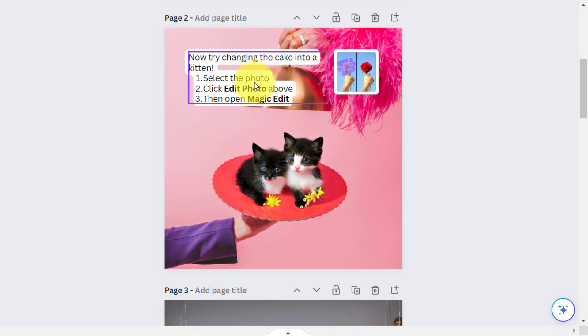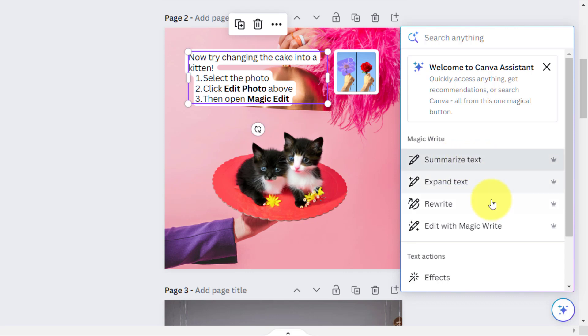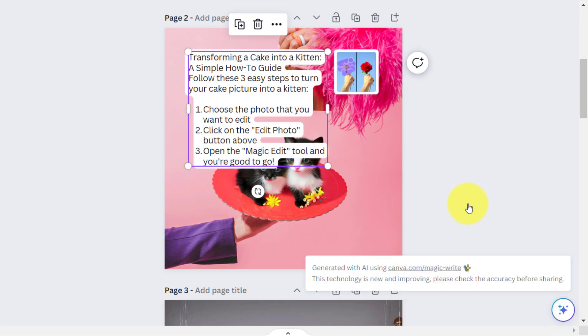You can also select any text and click on the Canva assistant and you will see options to summarize the text, expand text, rewrite, or edit with Magic Write.